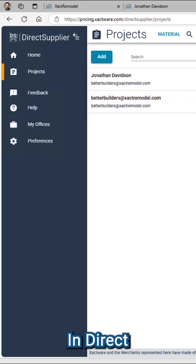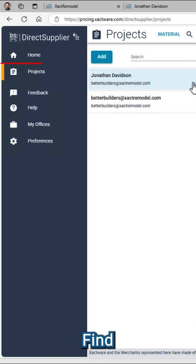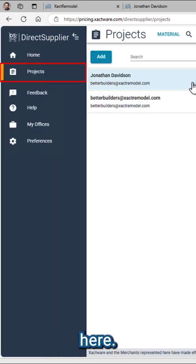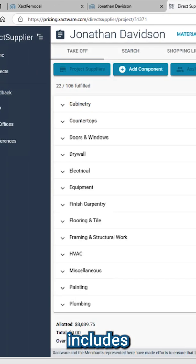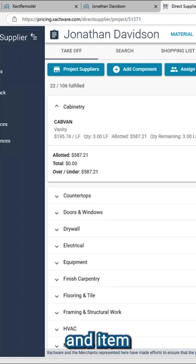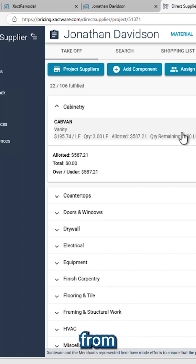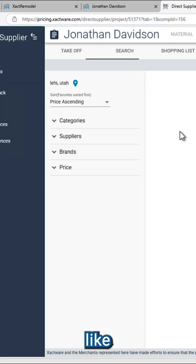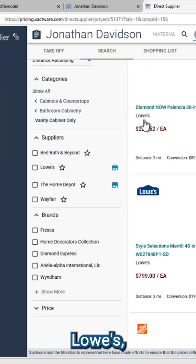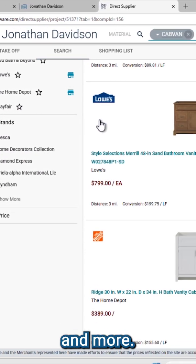In Direct Supplier, find your project here. Your estimate now includes live pricing and item availability for major suppliers like Home Depot, Lowe's, and more.